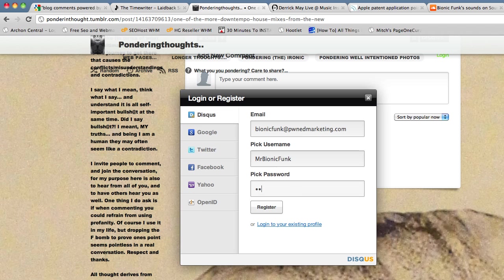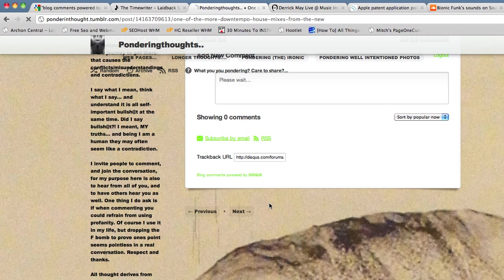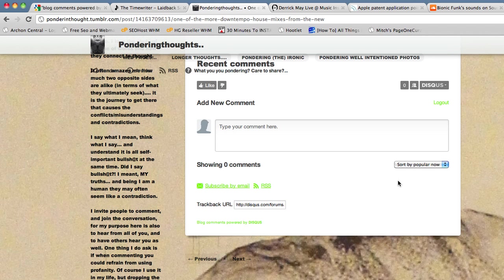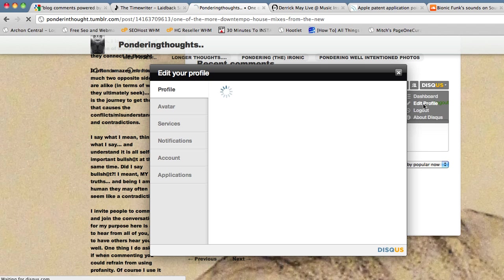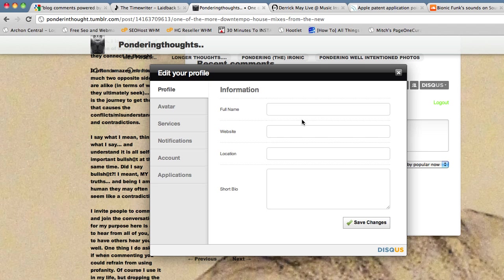And a password. We'll register. That's as easy as it is to register. Then we're going to edit the profile so we can get a link. Your full name is what your anchor text is going to be. That's going to be the clickable part of your backlink.